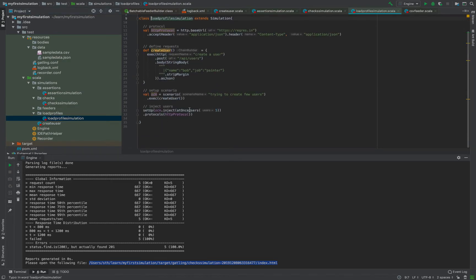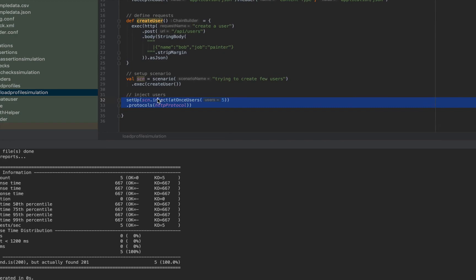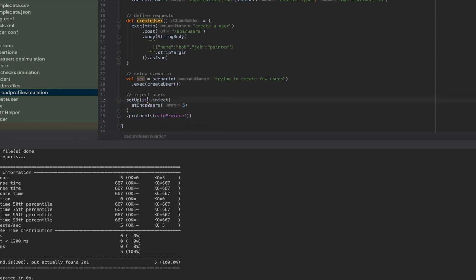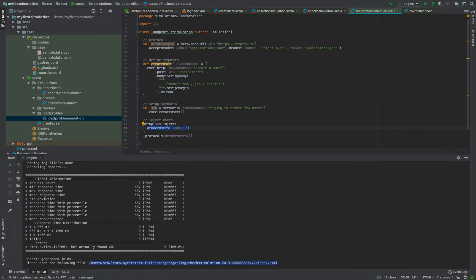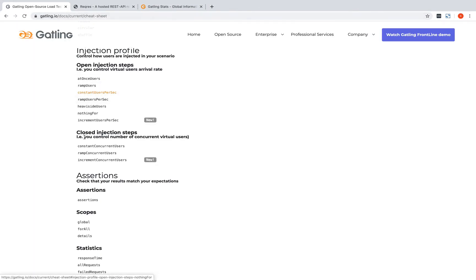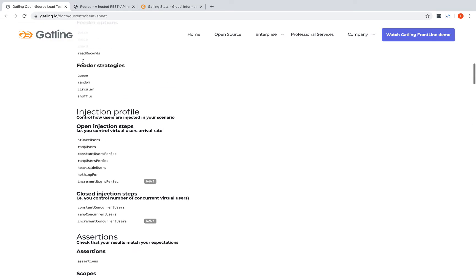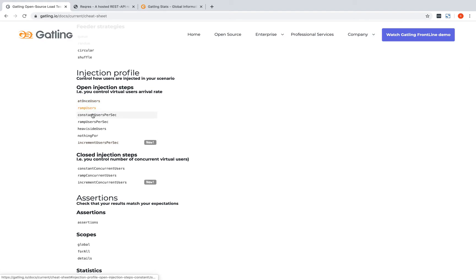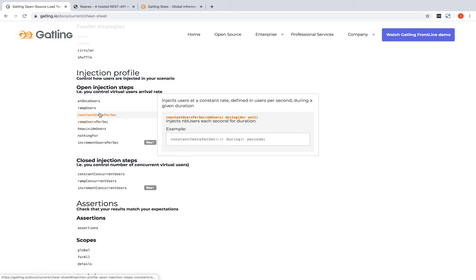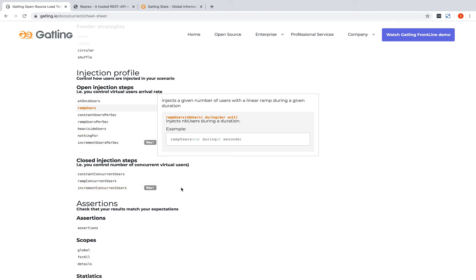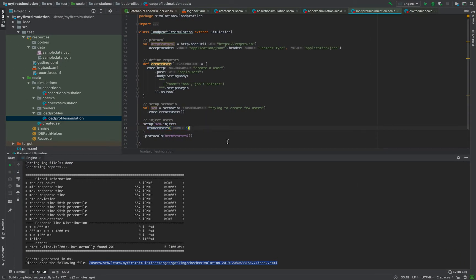Now let's look at load profiles. As we know, the load profile is defined as the last step of the simulation where we inject users. The 'atOnceUsers' here is a load profile option. Gatling provides many different functions - you can go to the Gatling cheat sheet website which provides lots of different injection profile options with descriptions and syntaxes for all of them.